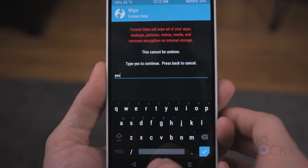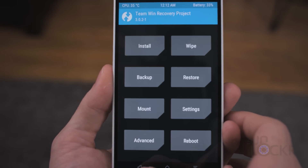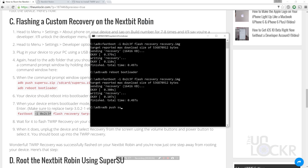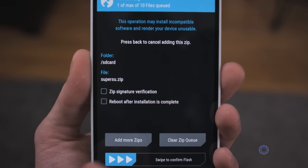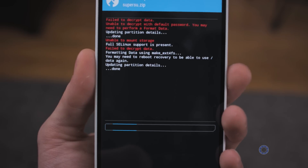Hit Back three times to return to the main screen. On the computer, type ADB push supersu.zip /sdcard/supersu.zip and hit Enter. That'll push the SuperSU zip file we downloaded earlier to the storage after we've formatted the phone. Then on the device, tap Install, select supersu.zip, and swipe to confirm.